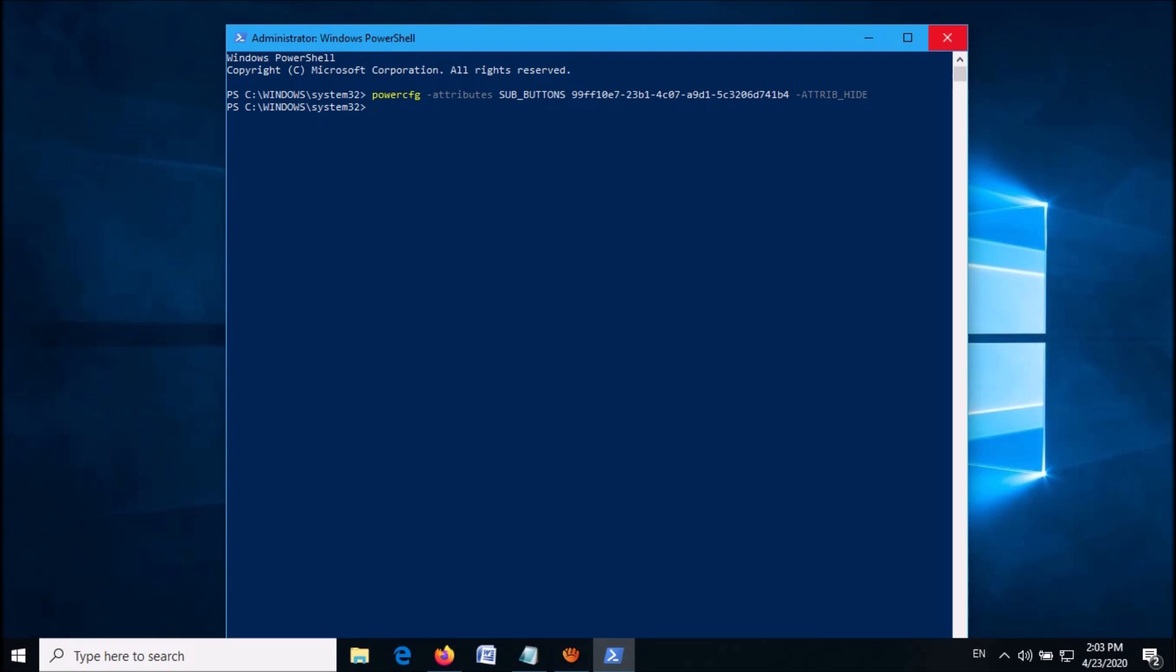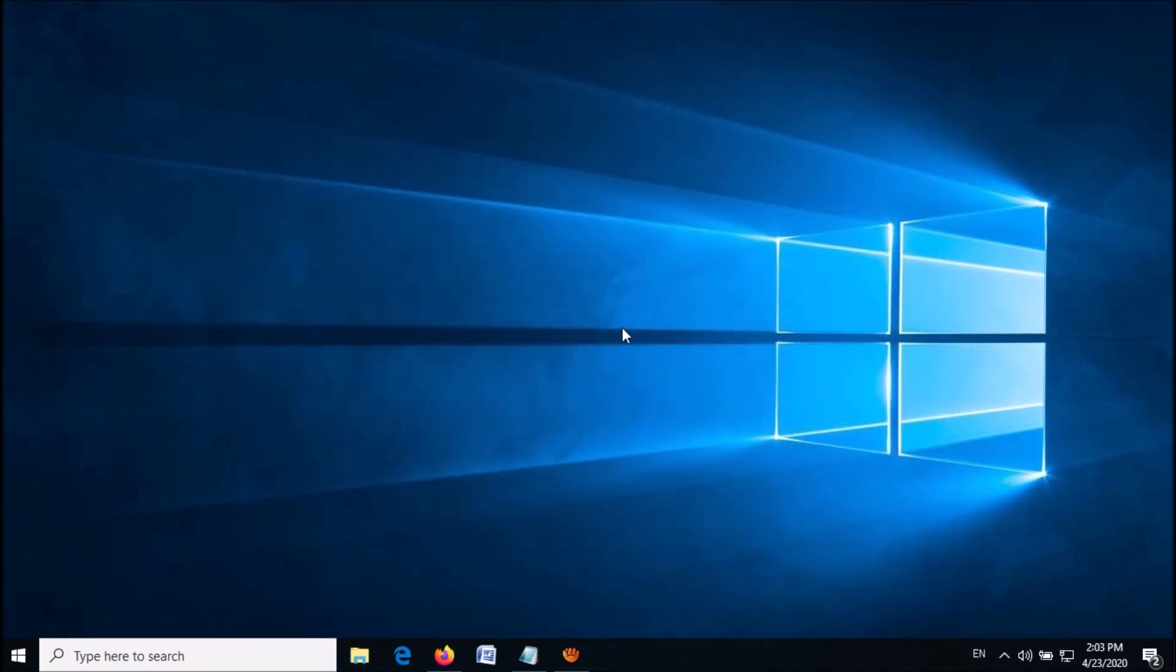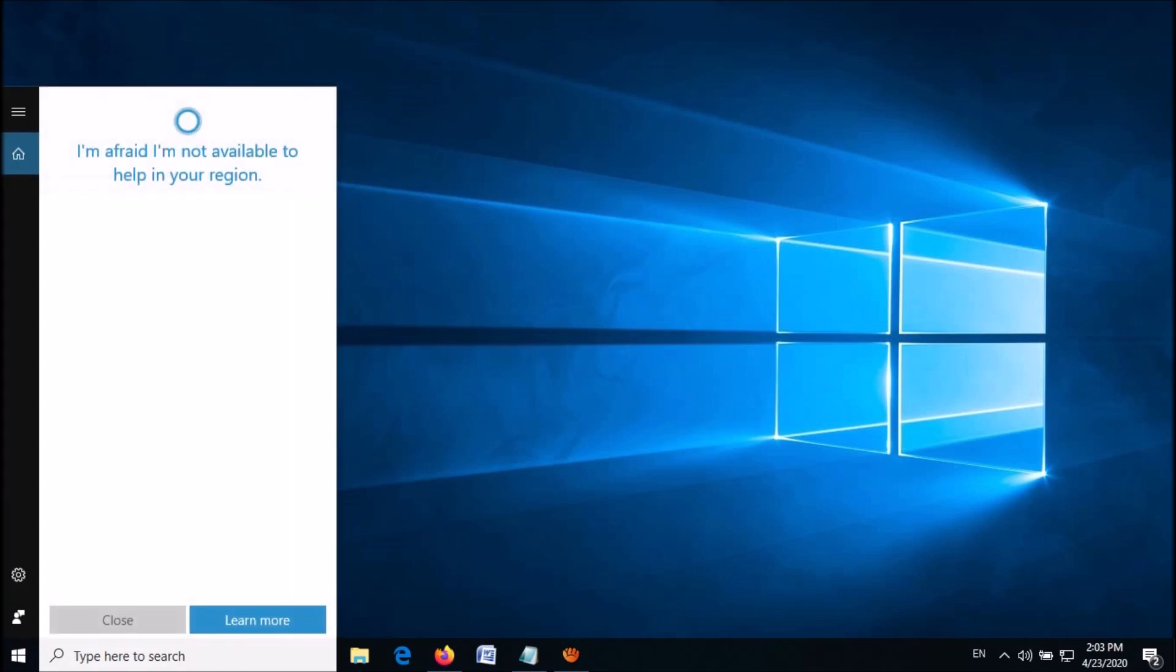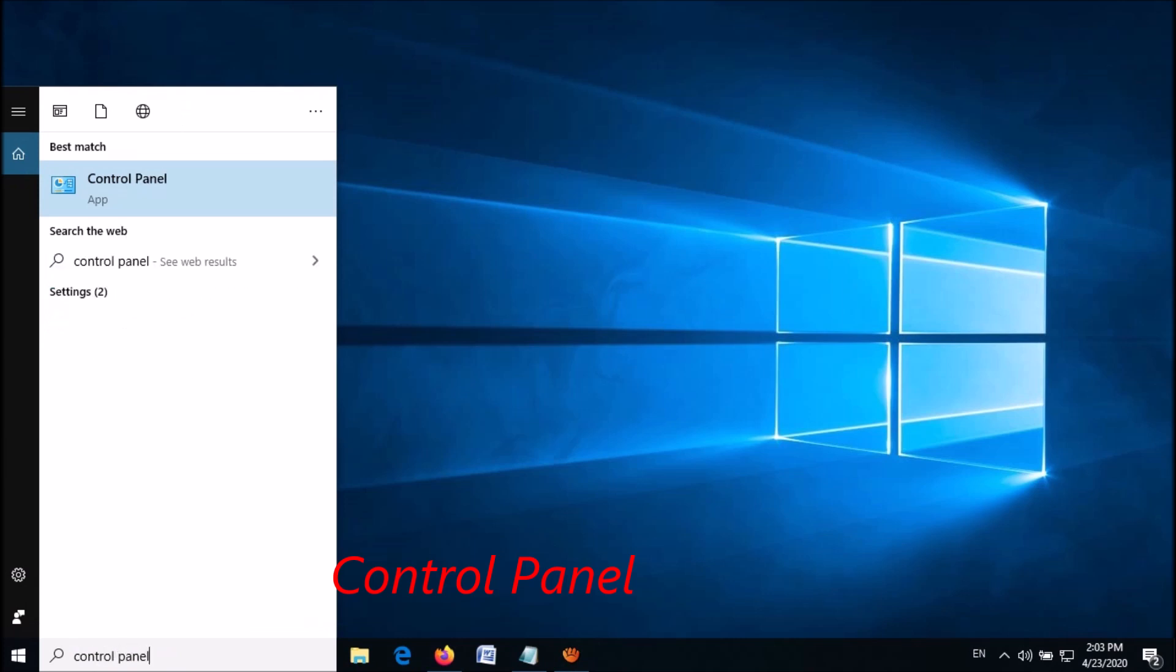Now close this window. Then go to Windows Control Panel. To open it, type in the search box 'Control Panel' and then click on the first result.